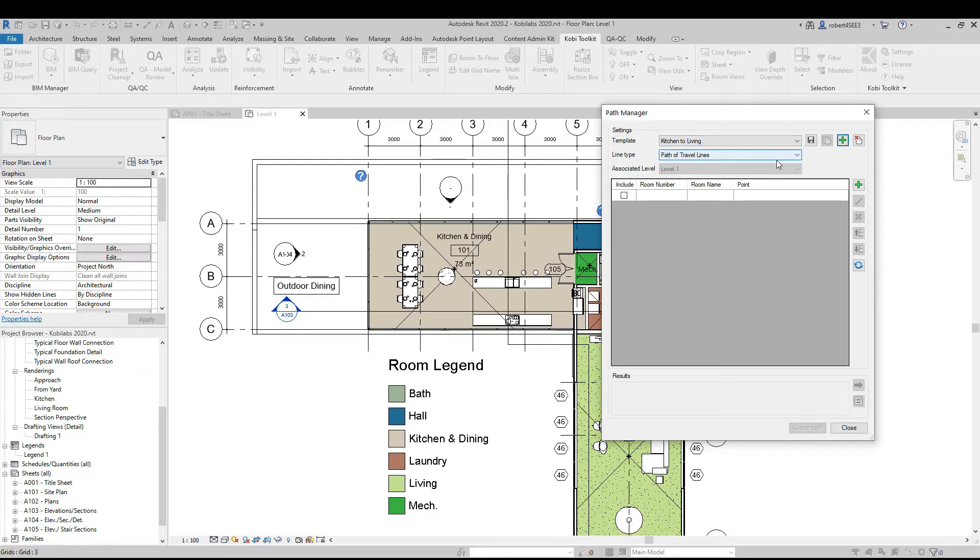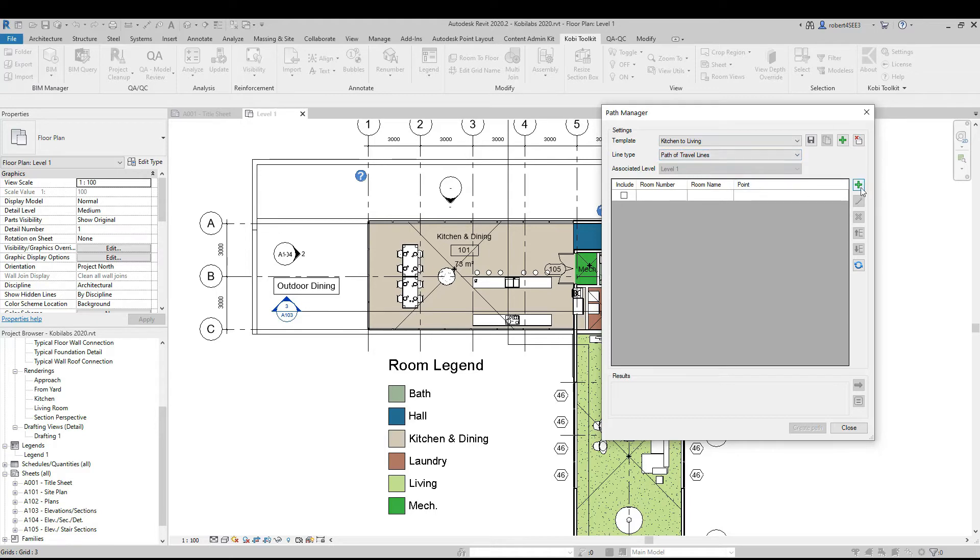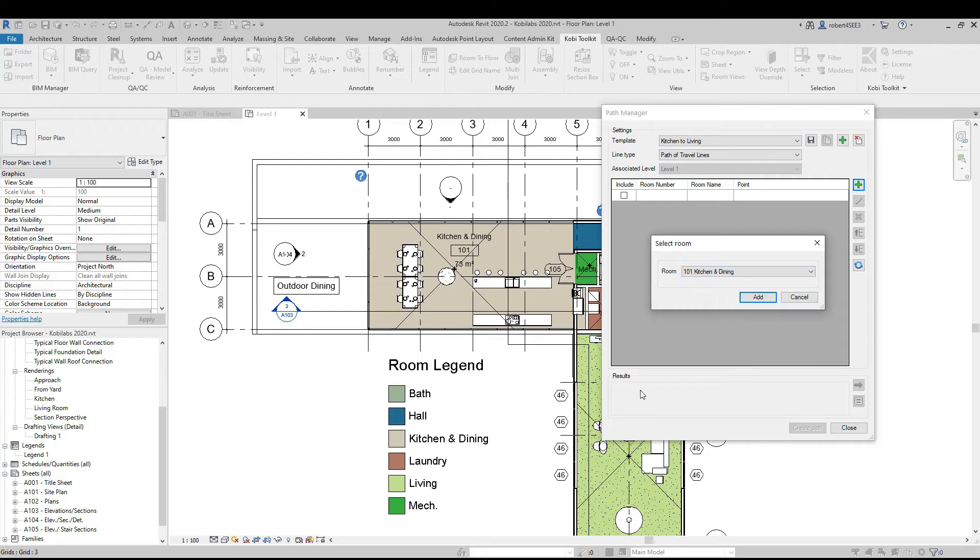For the line type, I'm happy with Path of Travel Lines, but I can pick whatever I want. So I'm going to click on this plus sign and first start from the kitchen and dining.